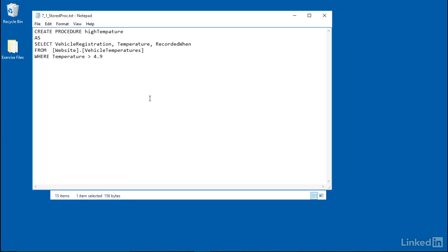For example, this is the exercise file for the stored procedures section. We're going to take this code and copy and paste it into Management Studio. Don't do it just yet — I'll let you know when it's time when we get to the appropriate section.